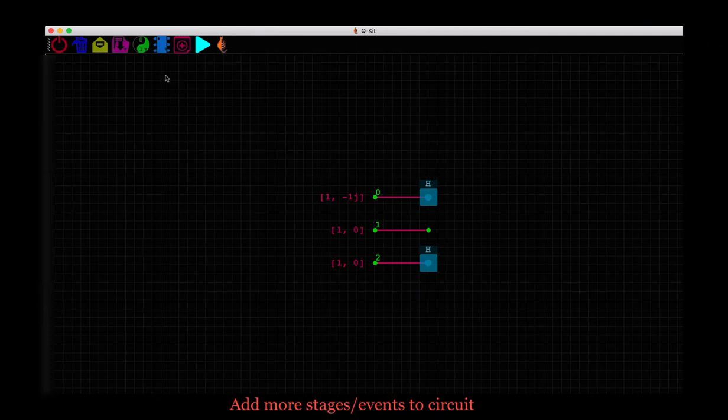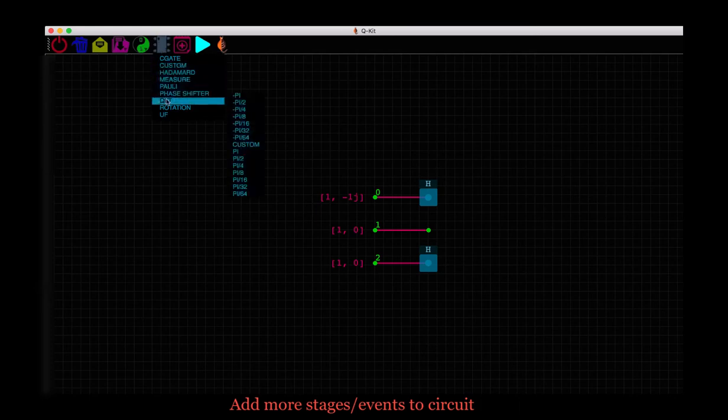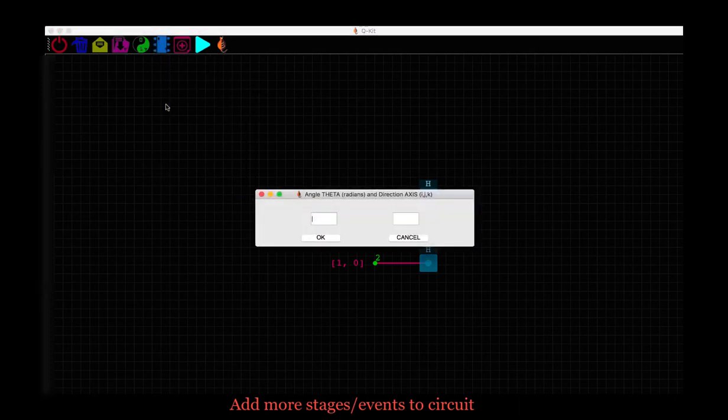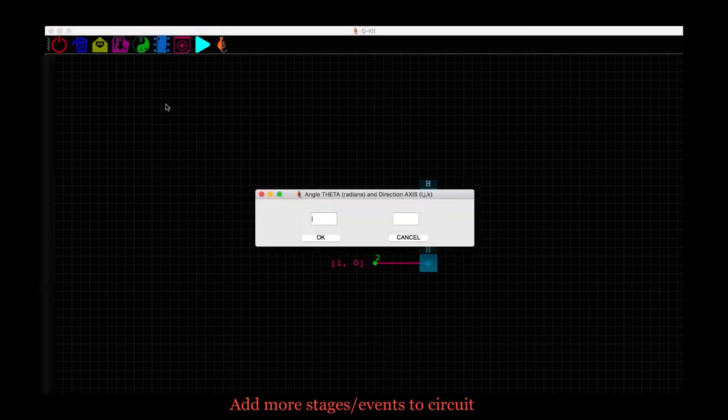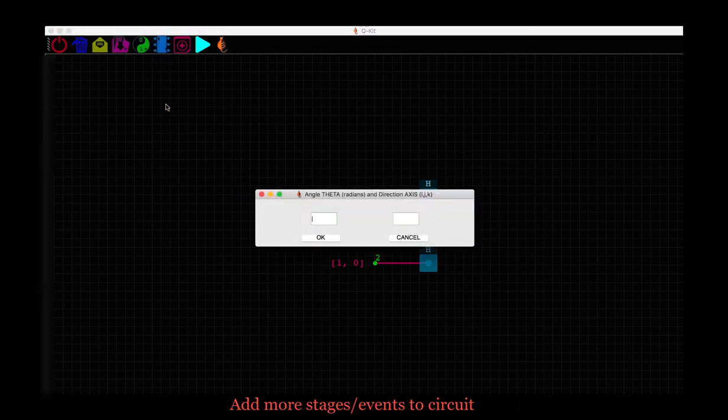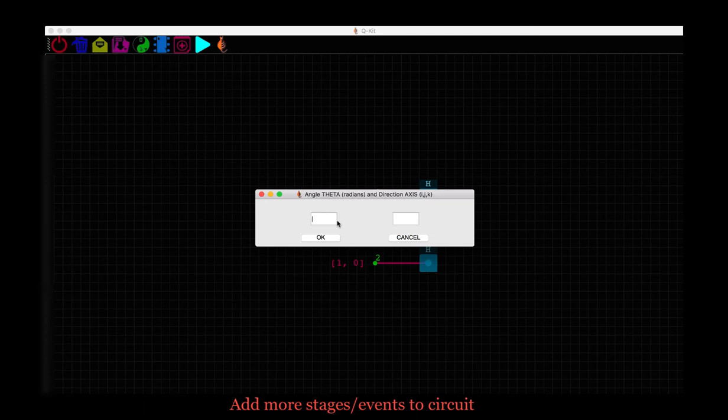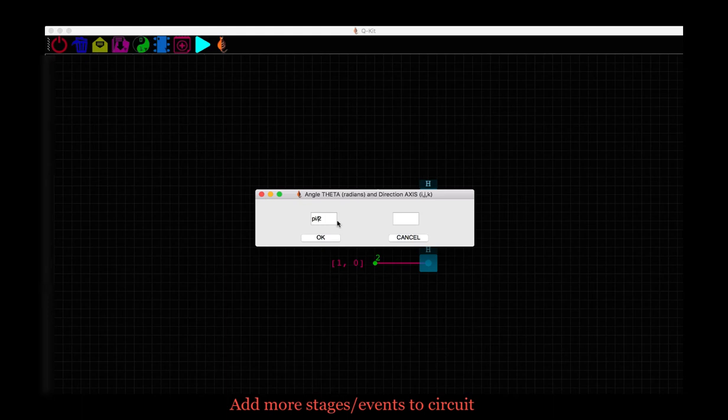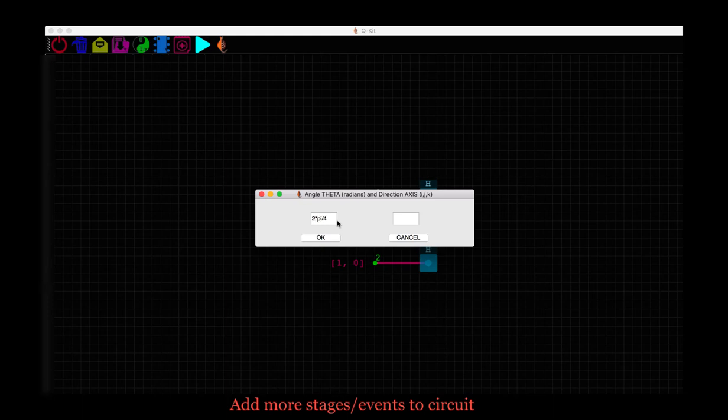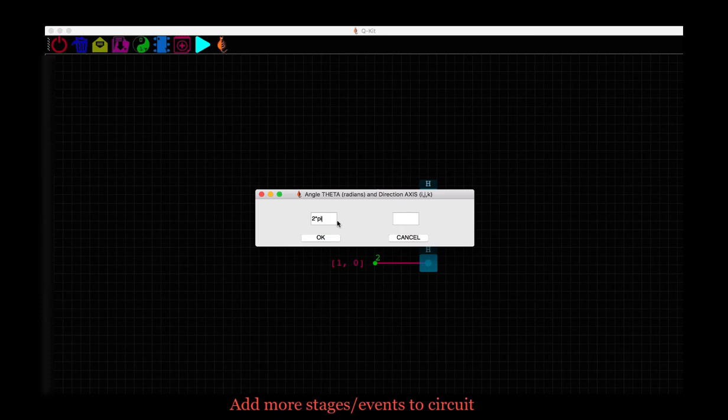Go back to the quantum gates icon and let's choose a rotation gate this time. Now it asks for some information on the rotation angle theta and the direction of the axis on Bloch sphere about which the rotation will be carried out. Let's say 1.57 in radians for theta. We could also have said 3.14 over 2 or pi over 2 or any other mathematical expression that helps us evaluate theta. Let's just keep it at pi over 2.